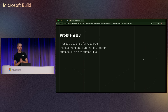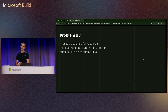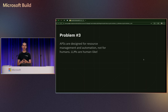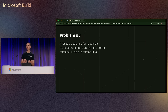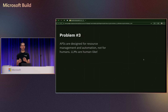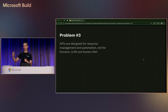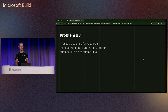The third problem is that most APIs today are designed for low-level resource management, development, and automation — built for developers to use for automation. But that's not what LLMs need. LLMs need tasks, actions, and tools. LLMs are much more human-like in that sense — they don't care about low-level resource creation, they care about achieving a specific goal. You need to design your MCP server's tool list with that in mind.